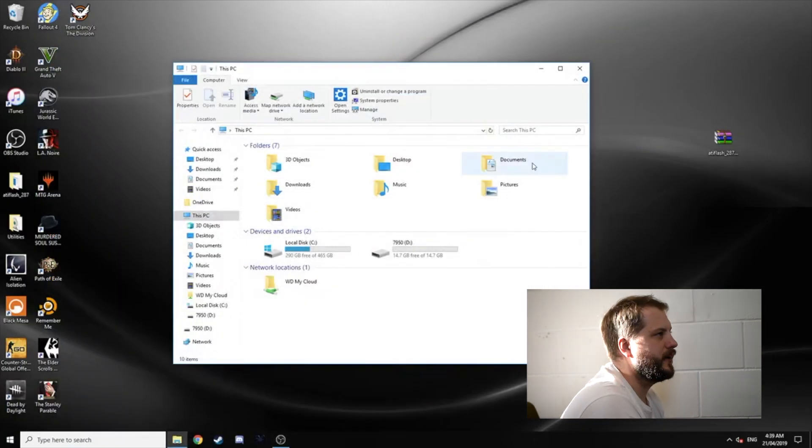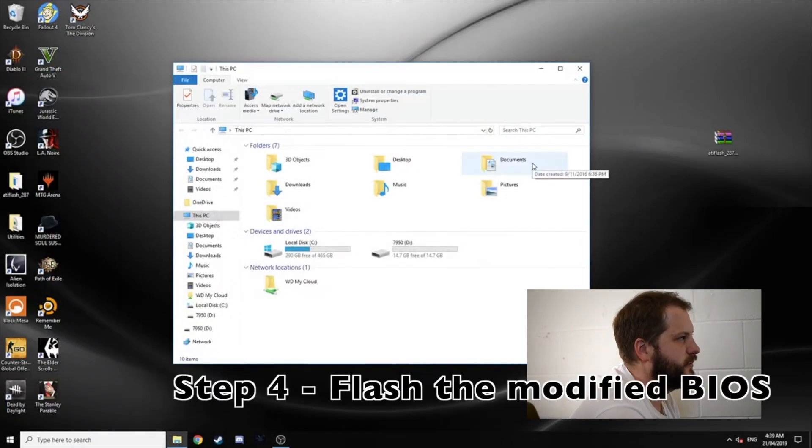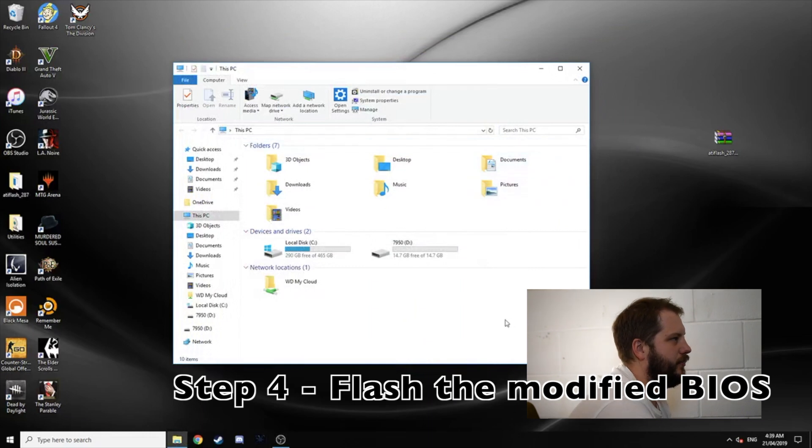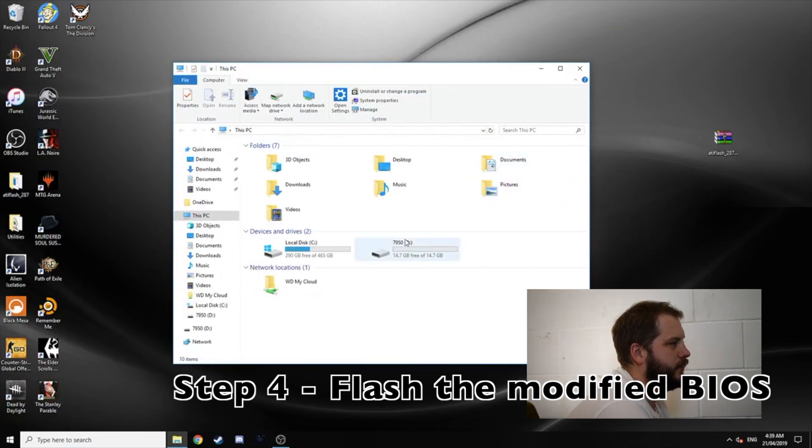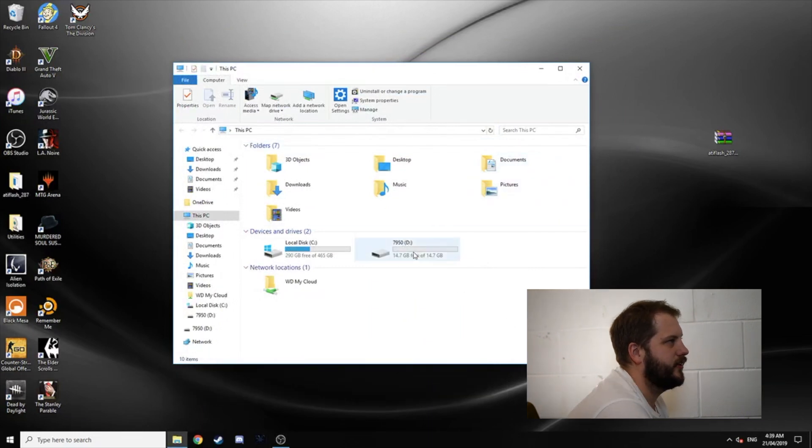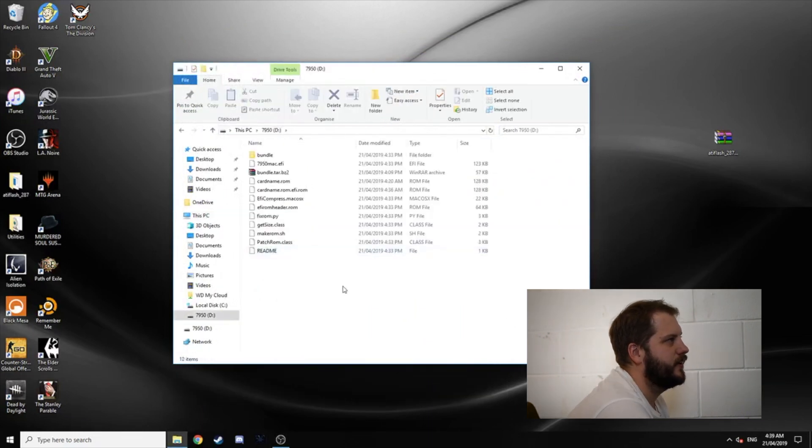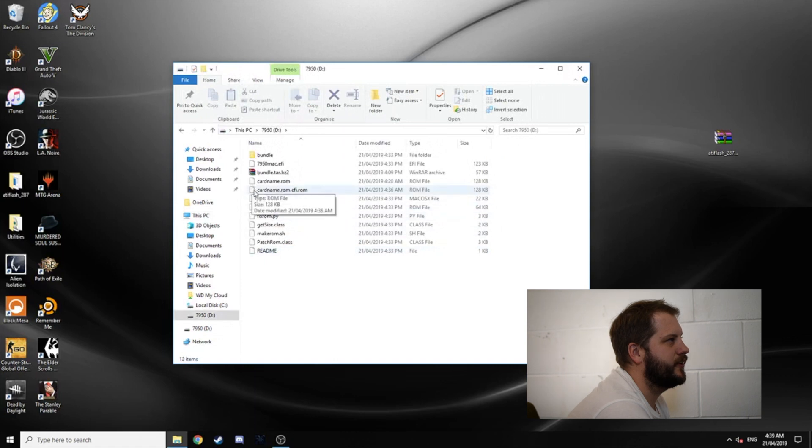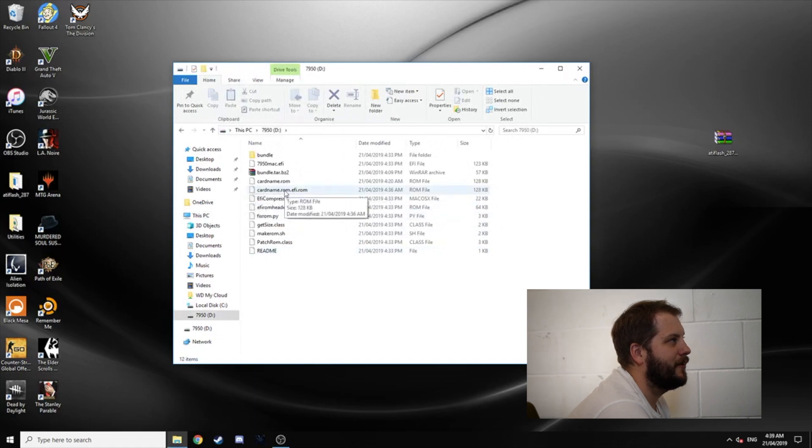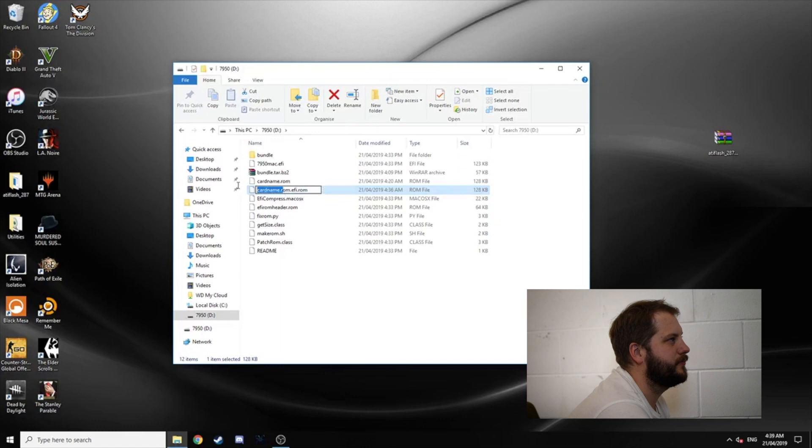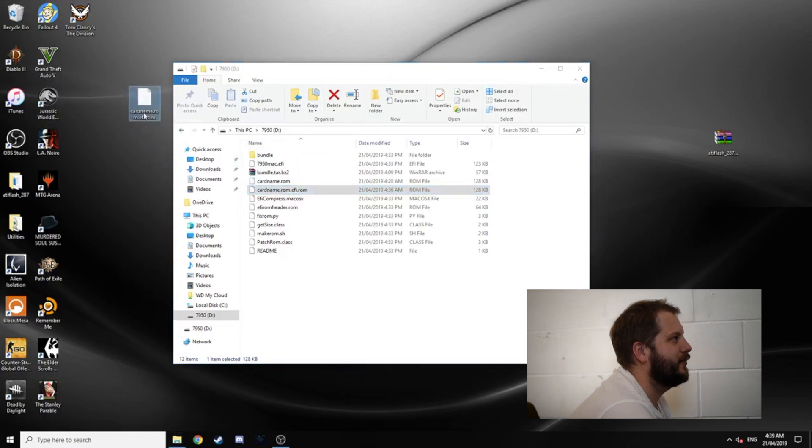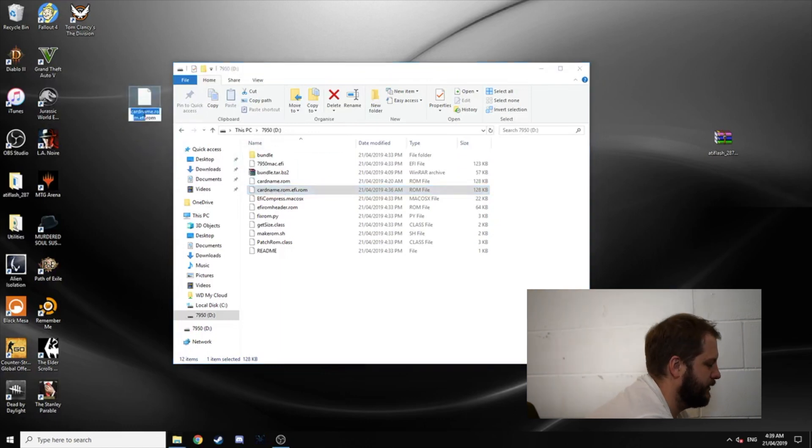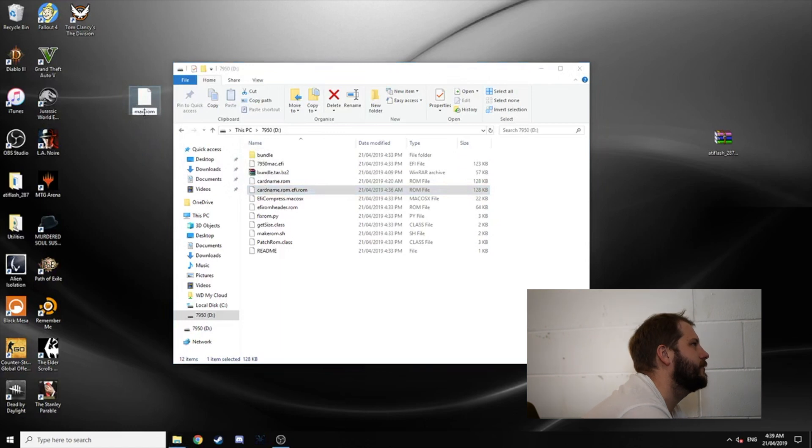Cool. So we're back on Windows again and this part is the easiest part of the whole thing. So we want to go to the 7950. We want to copy that file that we have made and just put it onto the desktop. If I drag it correctly and just rename it just to make life easier. So I'm going to call it mac.rom.